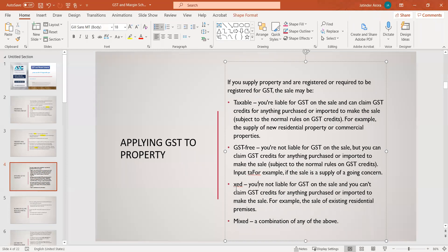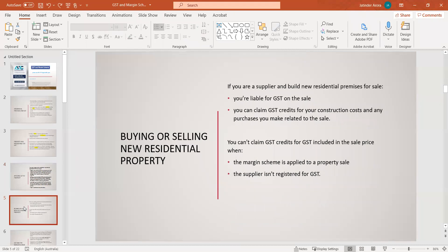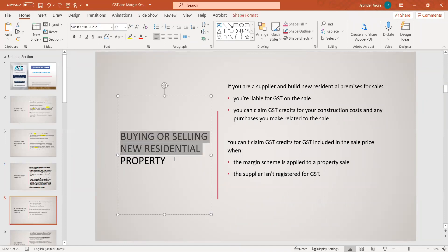Then there could be input-taxed GST, where you are not liable for GST on the sale and you cannot claim the GST. For example, if you purchased any existing residential premises and then sold it later — in that normal buying and selling of a property, GST is not involved. There could also be a combination of any of the above, where part of the sale could be GST and part could be GST-free.